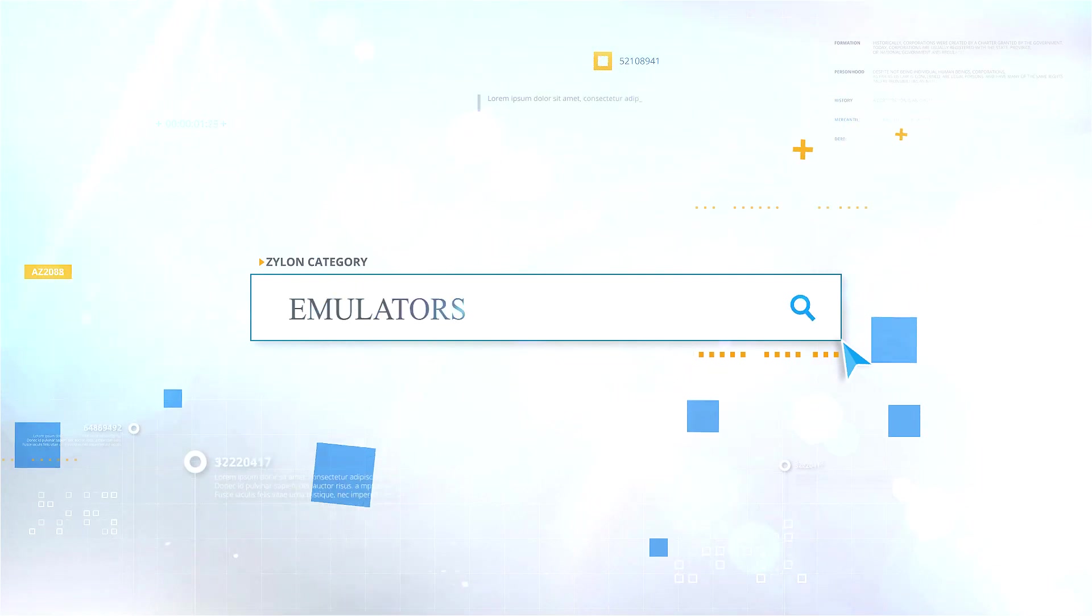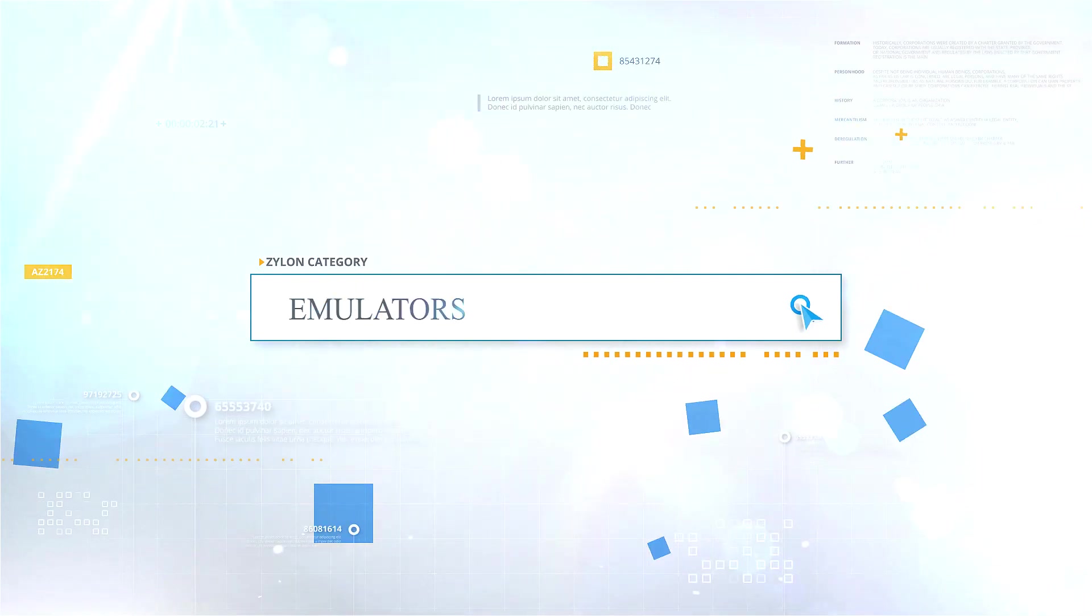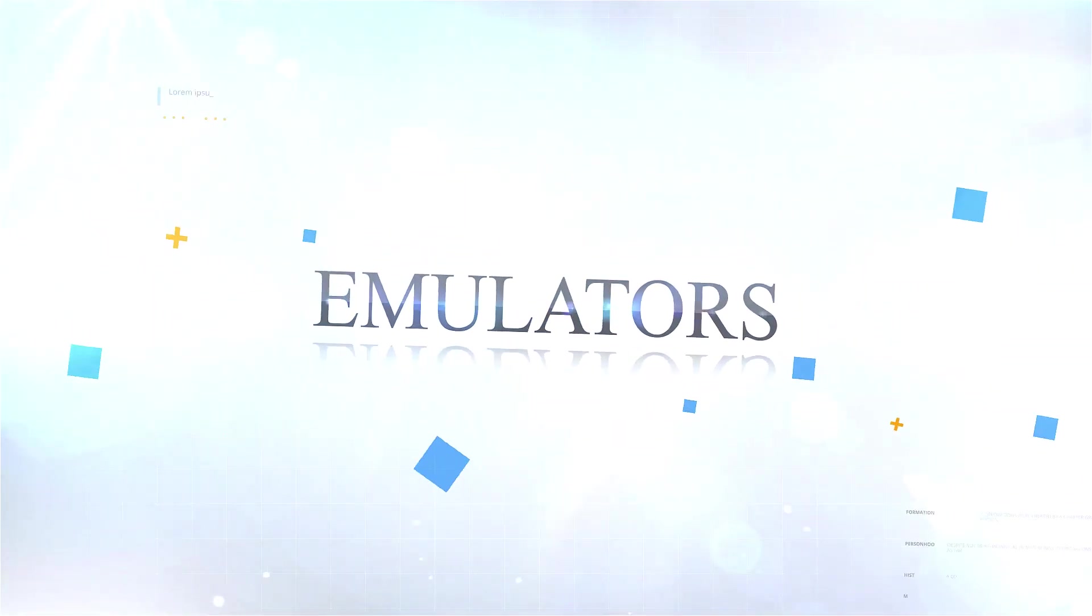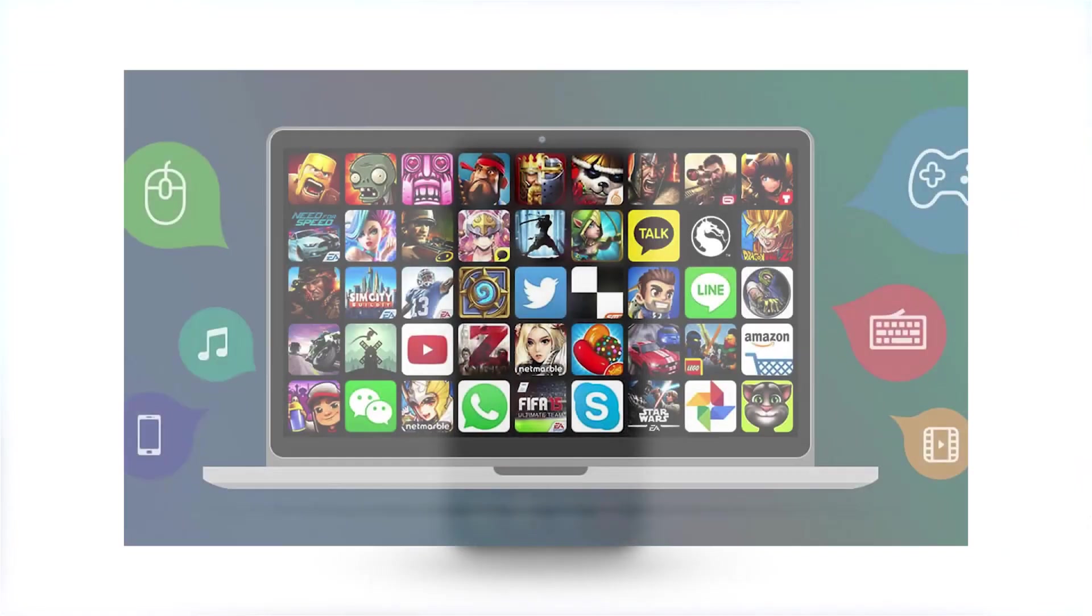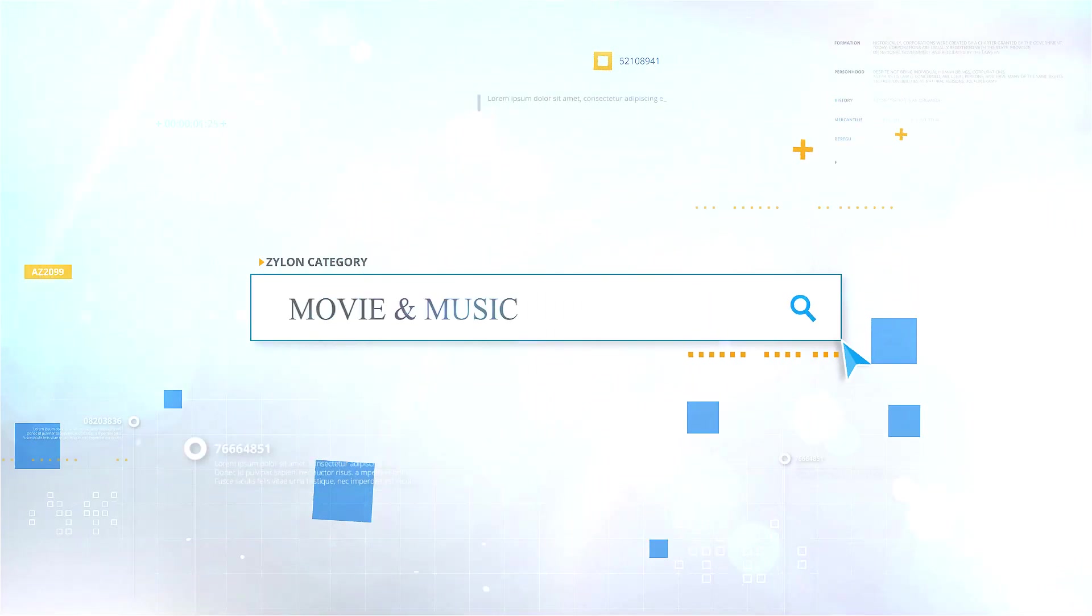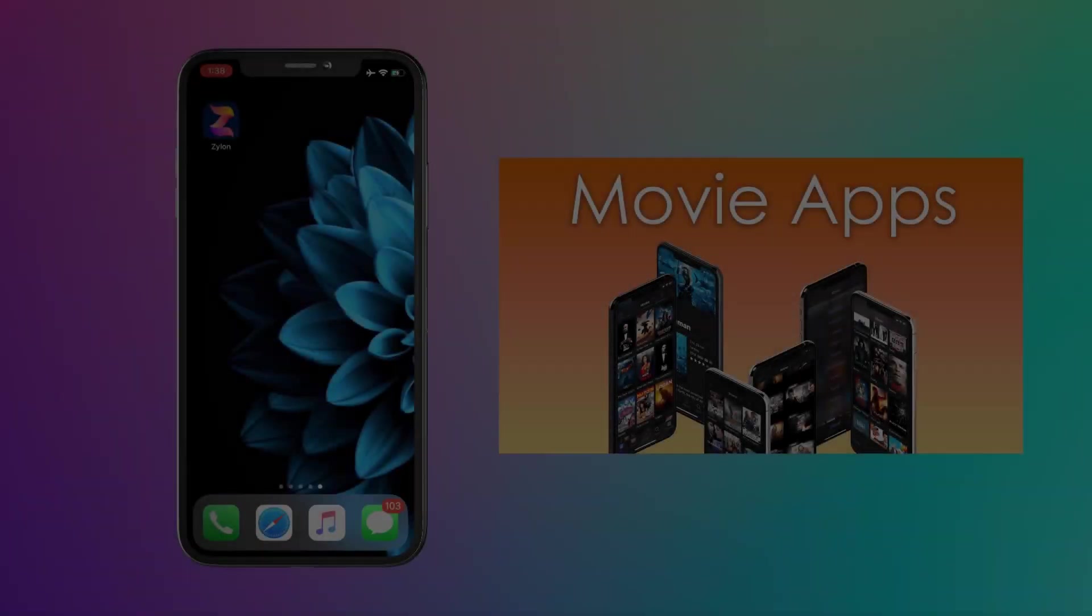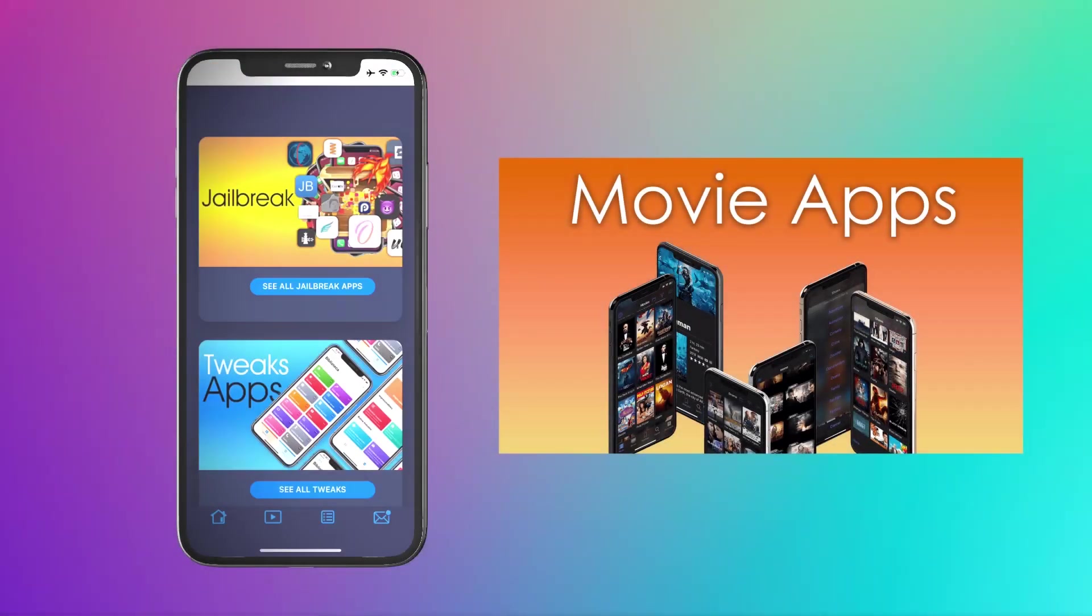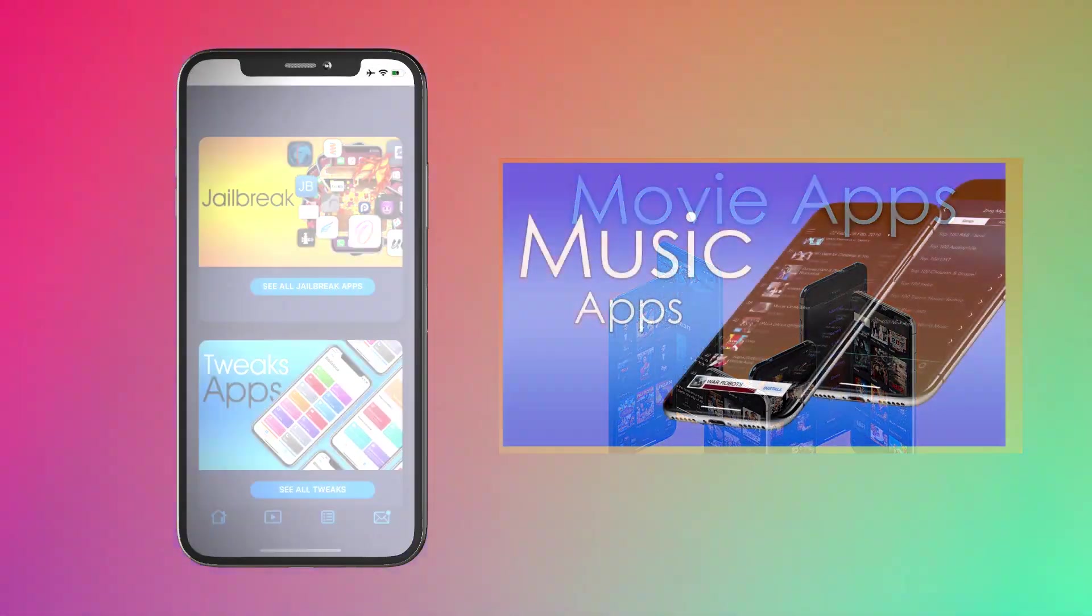Emulators: You know that the Apple App Store doesn't allow emulators. Don't worry, you can download Xylon emulators from this category. Movie and music: You can download apps to watch films and listen to songs from this category.